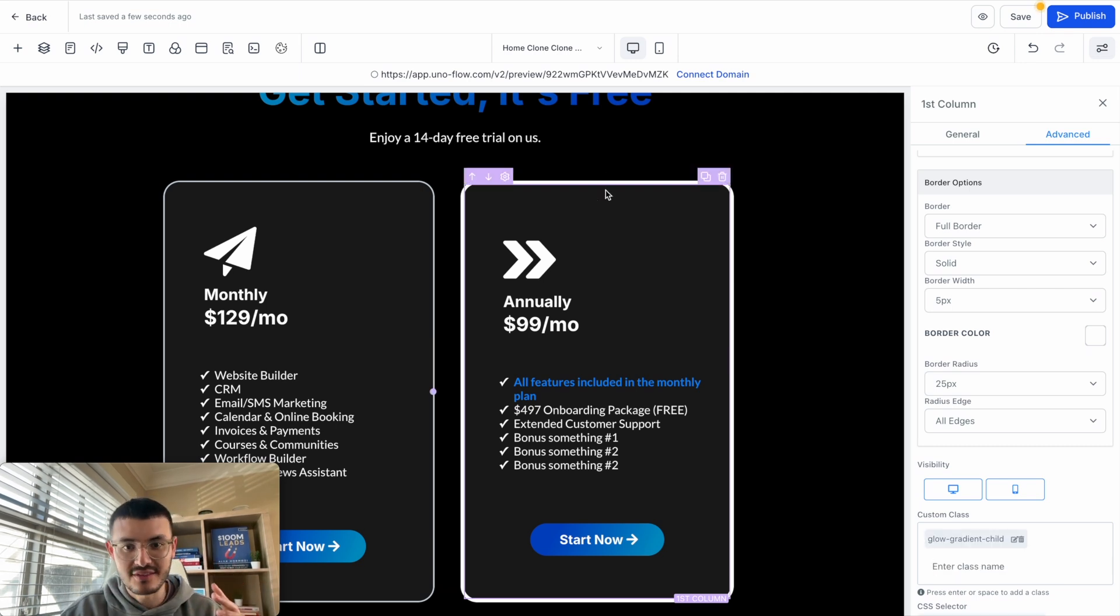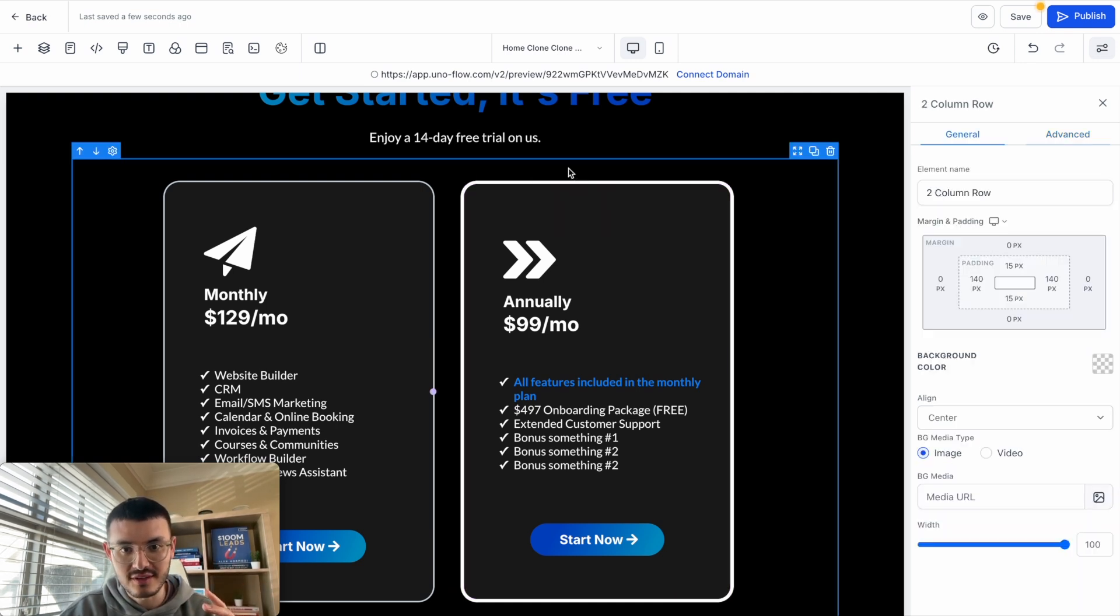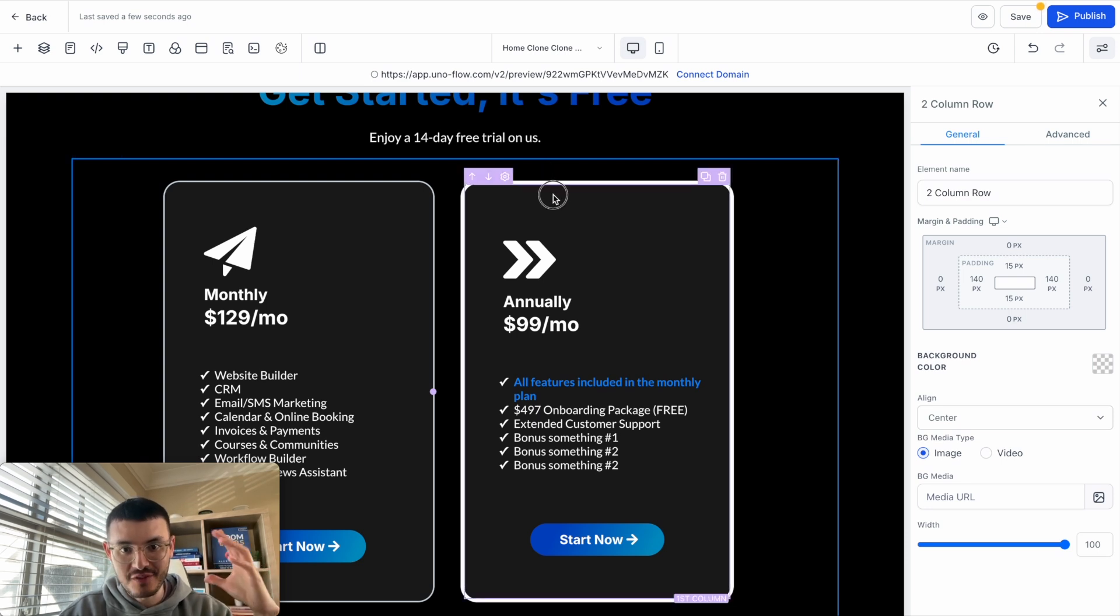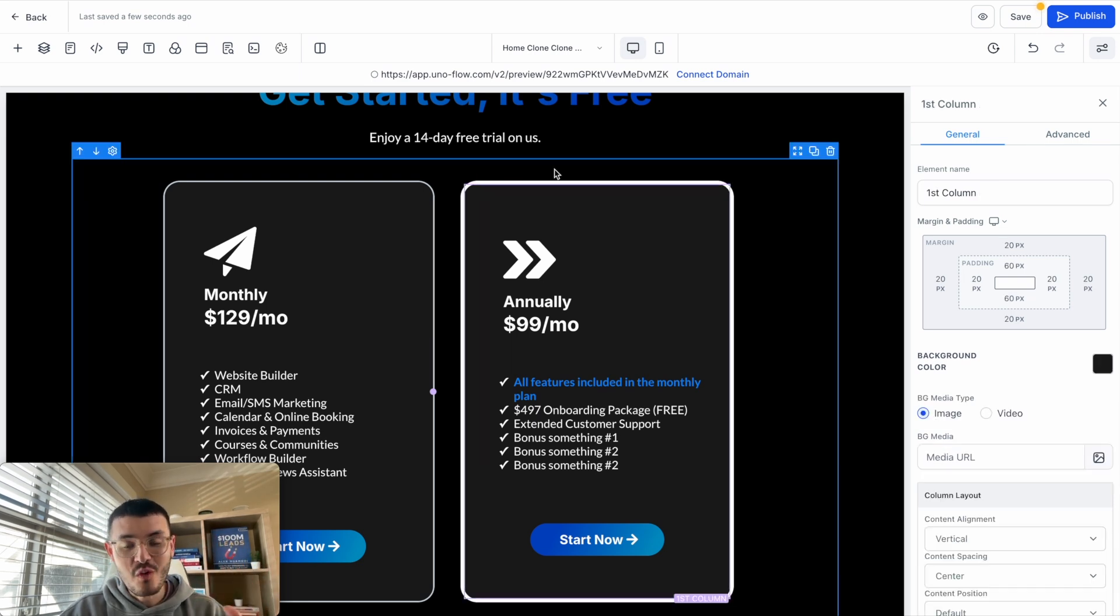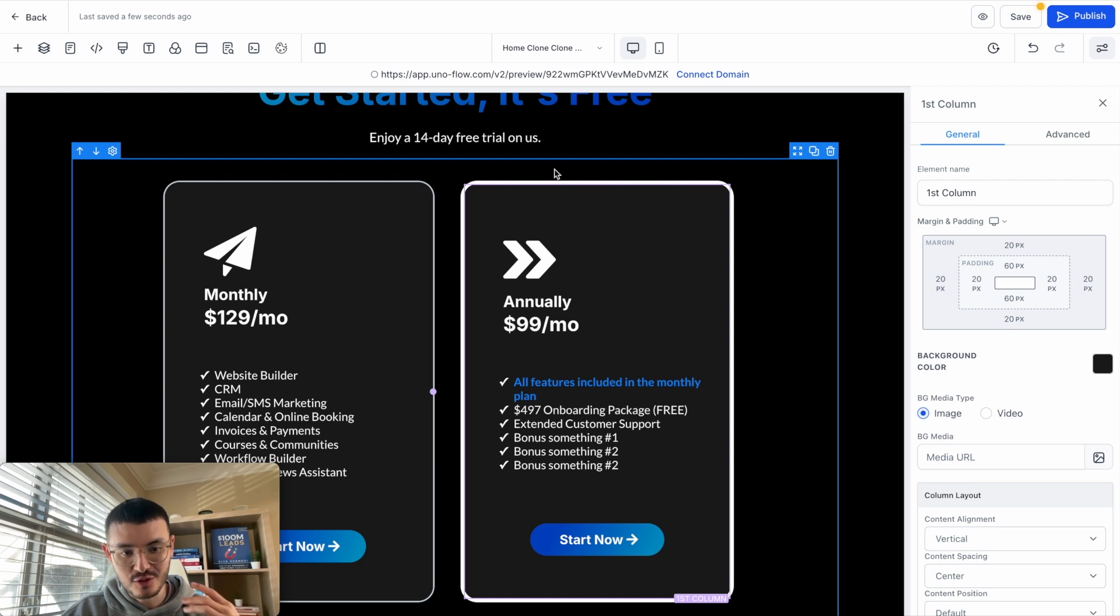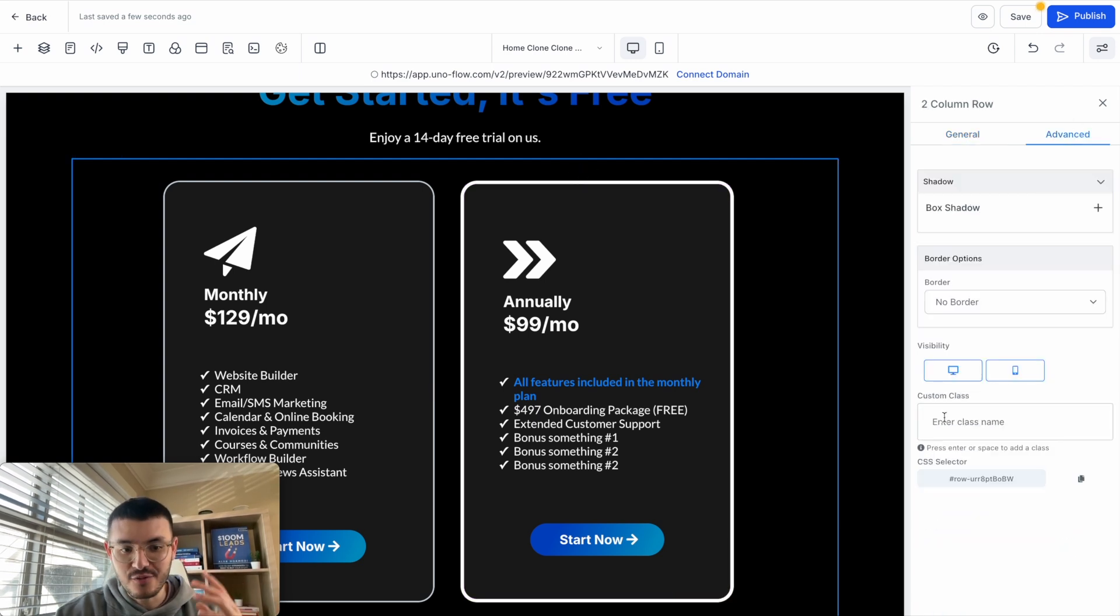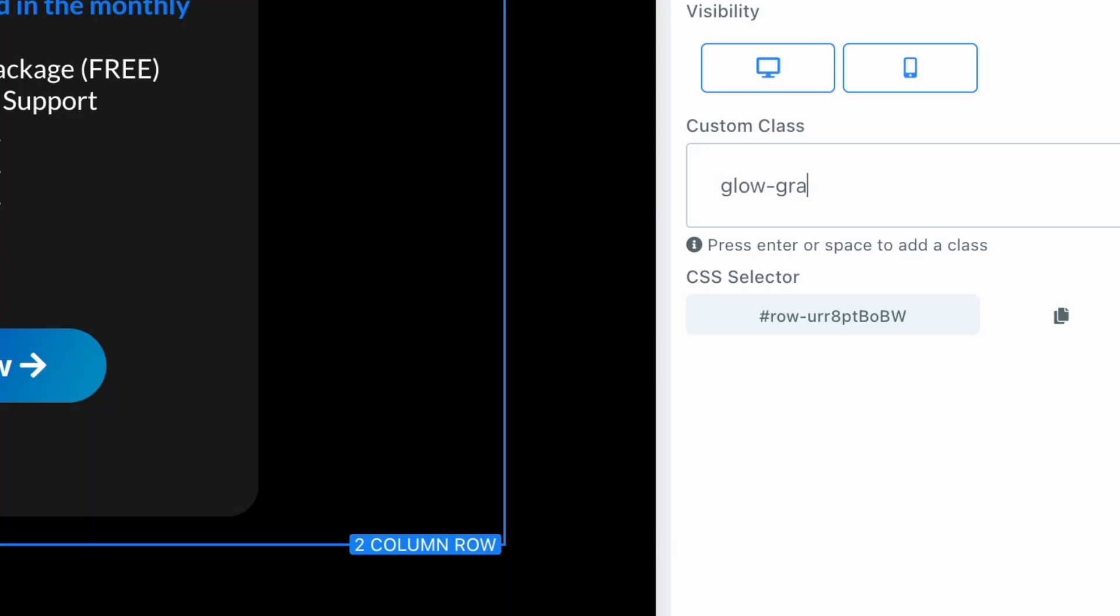Now if you don't know, this column is a child to this row, and this row is the parent of this column. We're going to go to the parent element, so in my case we're going to go here. And here what we're going to do is go to Advanced, and for the custom class we'll do glow gradient parent.